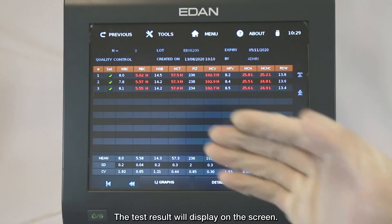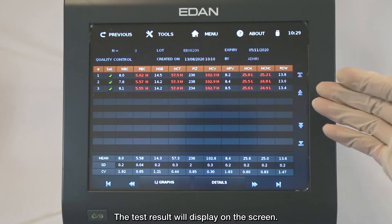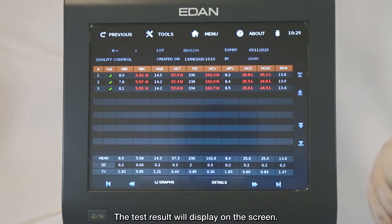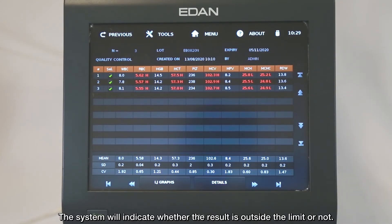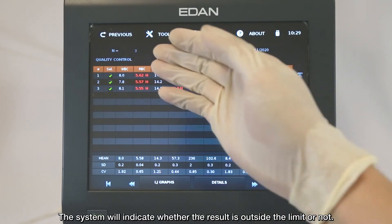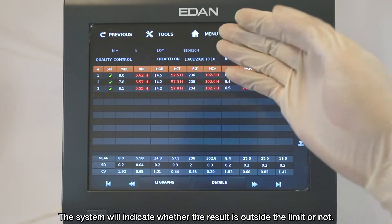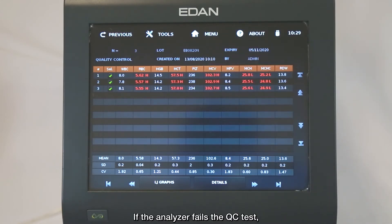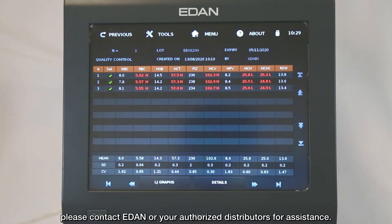The test result will display on the screen. The system will indicate whether the result is outside the limit or not. If the analyzer fails the Quality Control test, please contact EDEN or your authorized distributors for assistance.